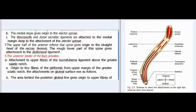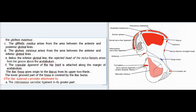The posterior border of the ilium provides attachment to the upper fibers of the sacrospinous ligament above the greater sciatic notch, and origin to a few fibers of the piriformis from the upper margin of the greater sciatic notch. On the gluteal surface: the area behind the posterior gluteal line gives origin to the upper fibers of the gluteus maximus. The gluteus medius arises from the area between the anterior and posterior gluteal lines. The gluteus minimus arises from the area between the anterior and inferior gluteal lines. Below the inferior gluteal line, the reflected head of the rectus femoris arises from the groove above the acetabulum. The capsular ligament of the hip joint is attached along the margin of the acetabulum. The iliac fossa gives origin to the iliacus from its upper two-thirds.